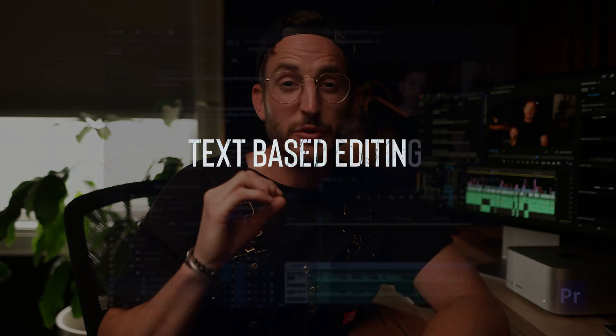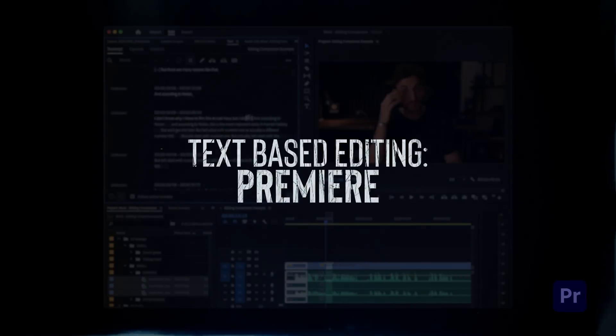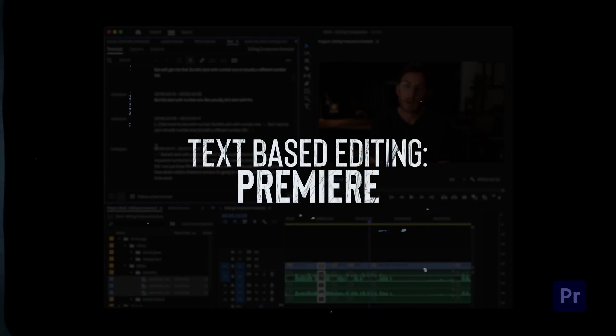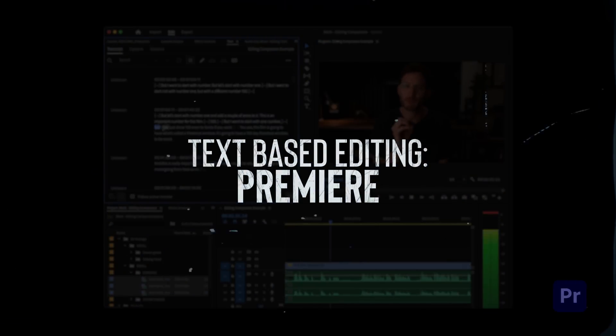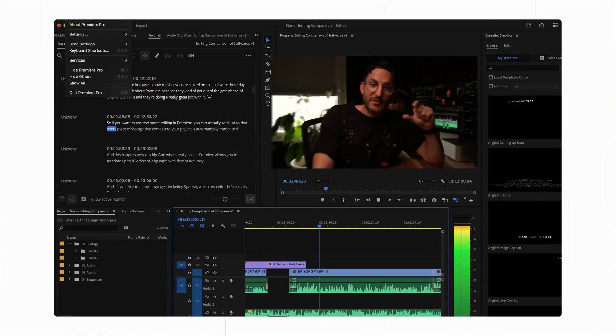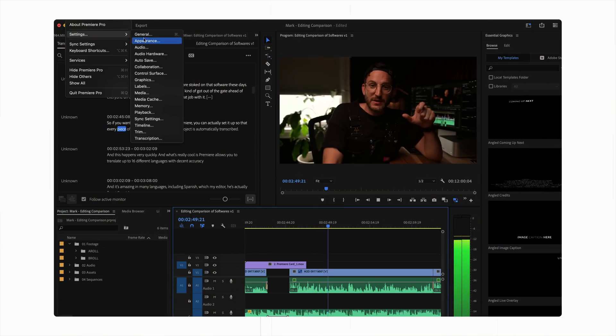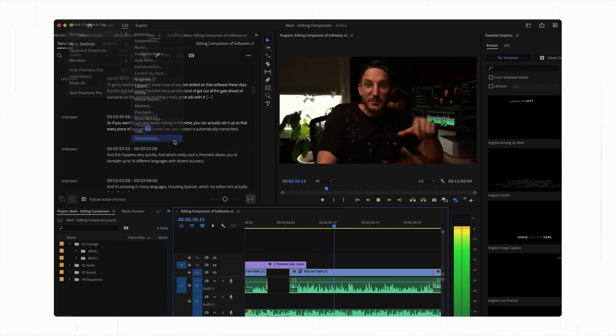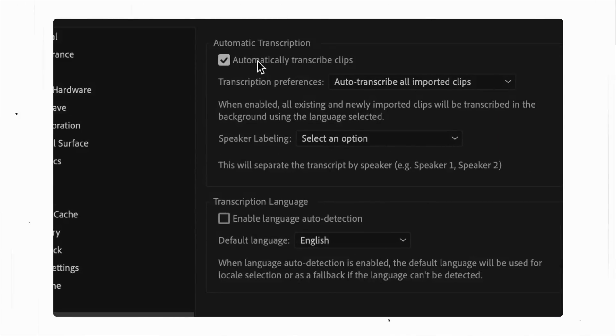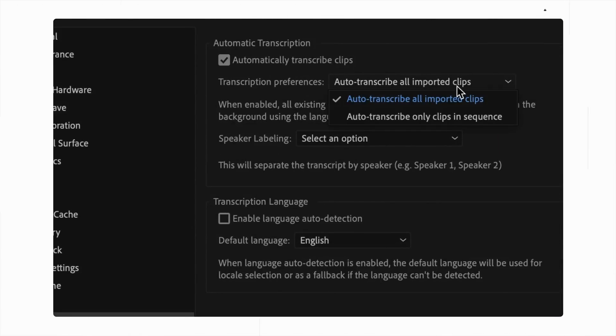I'll get to Resolve because I know most of you are stoked on that software these days, but let's first talk about Premiere because they kind of got out of the gate ahead of everyone on this and they're doing a really great job with it. So if you want to use text-based editing in Premiere, you can actually set it up so that every piece of footage that comes into your project is automatically transcribed. And this happens very quickly.